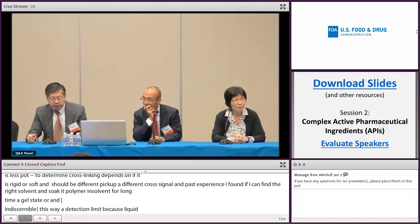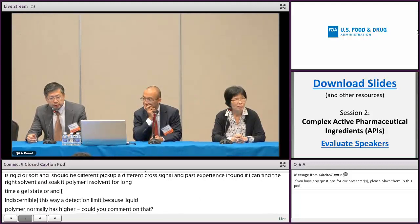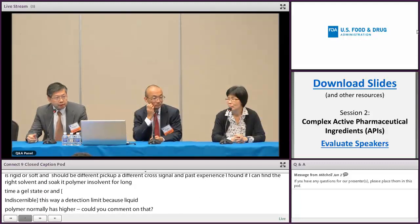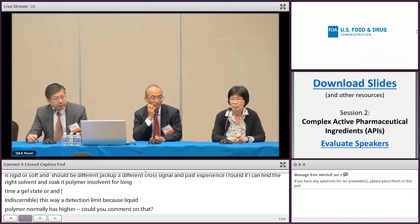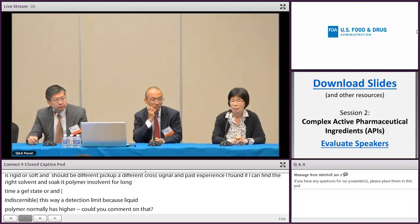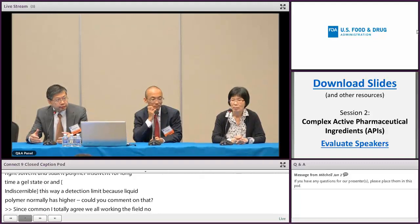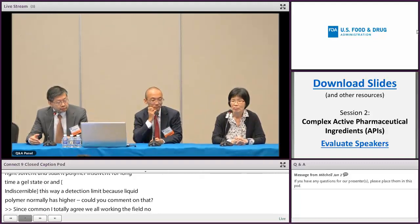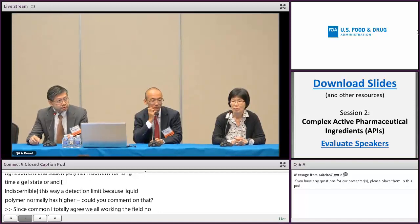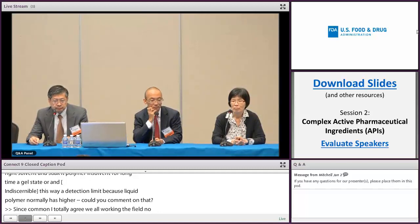Thanks for the comment. I totally agree. We are working in this field — the liquid solution NMR is certainly, in terms of resolution, much better than solid state. In a specific case, if you can find the solvent, as you said, certainly it will be better. In this particular case, I think it's not really soluble in a lot of solvents.